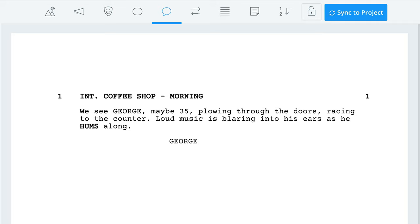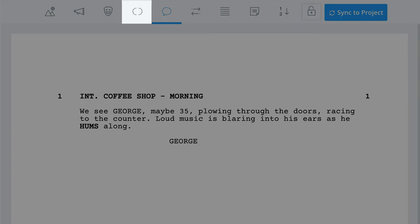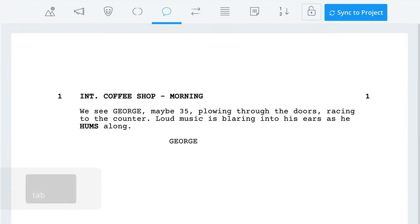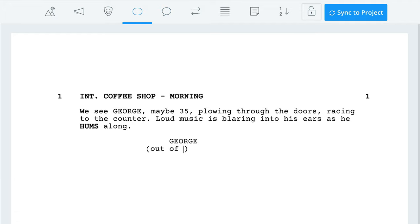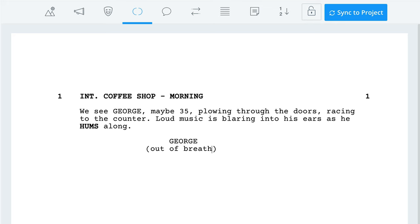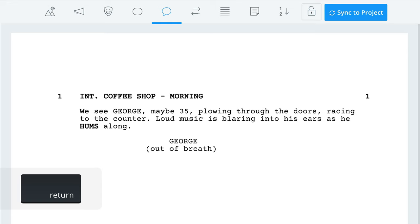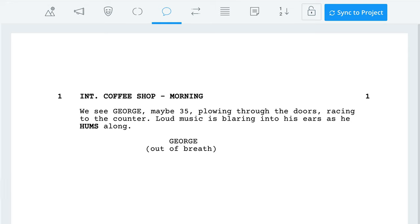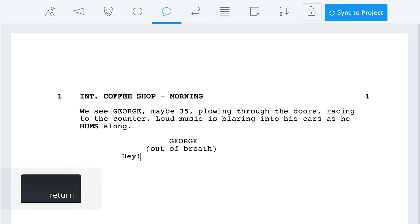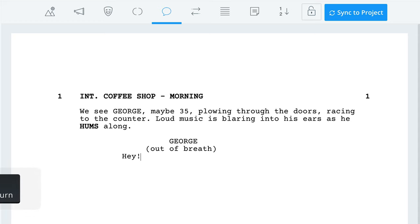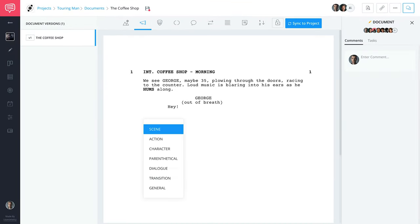To do this, if you're in the dialogue format, just press the parenthetical button here or press Tab again to change the format. I'll type in 'out of breath.' Now you don't want to do this too much, only when it's really necessary. Press Enter to complete this and move back to the dialogue formatting and add your dialogue. When you're done, you can hit Enter to revert back to the action line and describe more actions or add more dialogue.